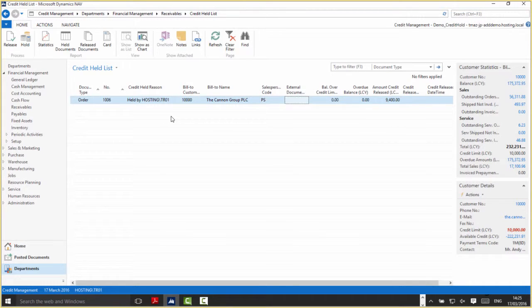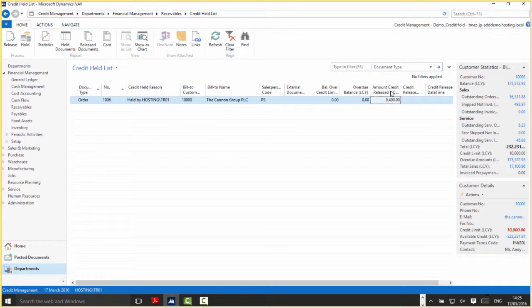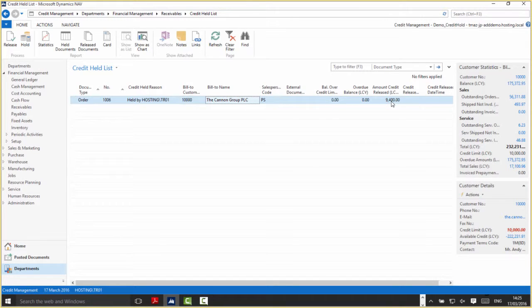From this point we've got a bit of information about the customer and the document amount. You can see it's a total amount of 9,400 against customer 10,000 which is the Canon Group PLC.